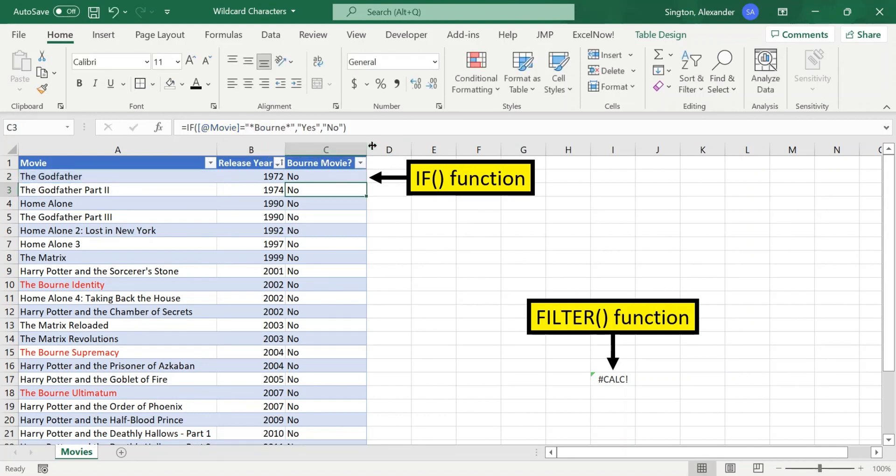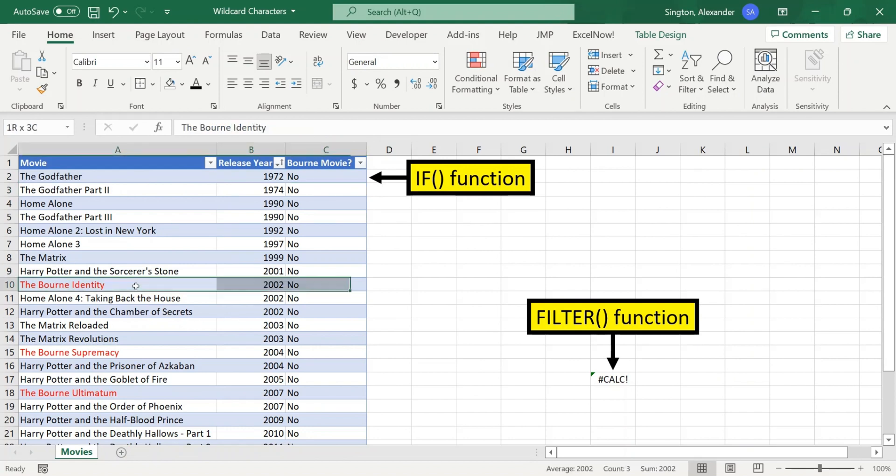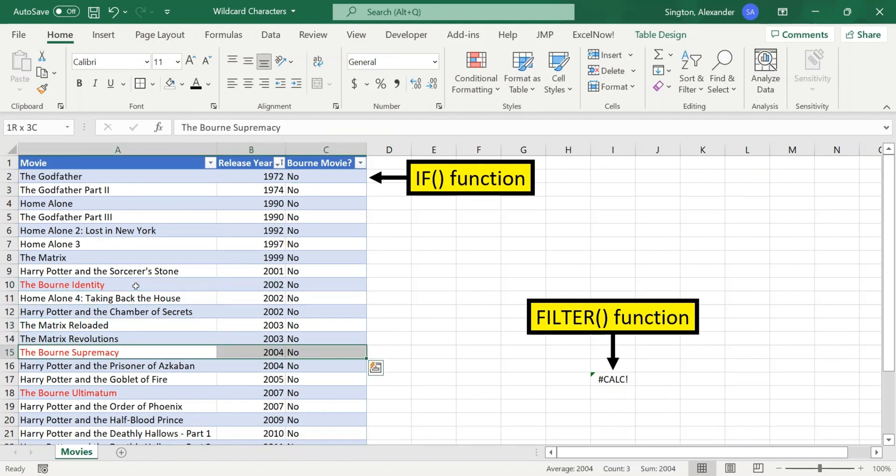So here, I'm trying to write an IF statement to say whether or not each movie is or is not a Bourne movie. And you can see that it's not picking it up with the wildcard characters.